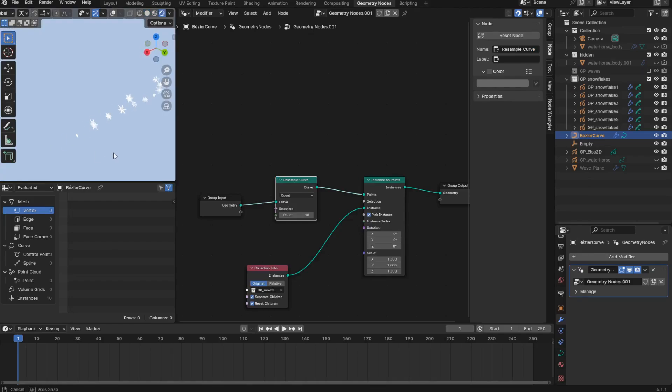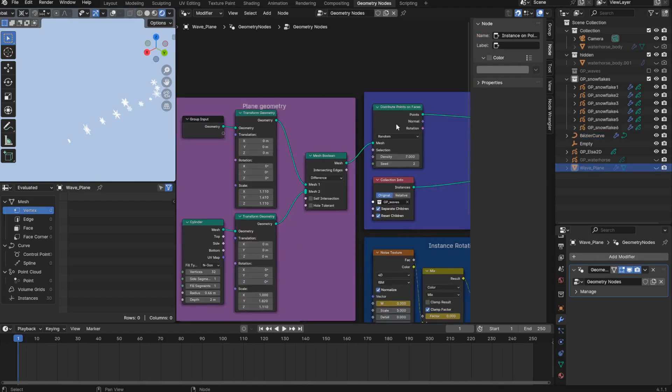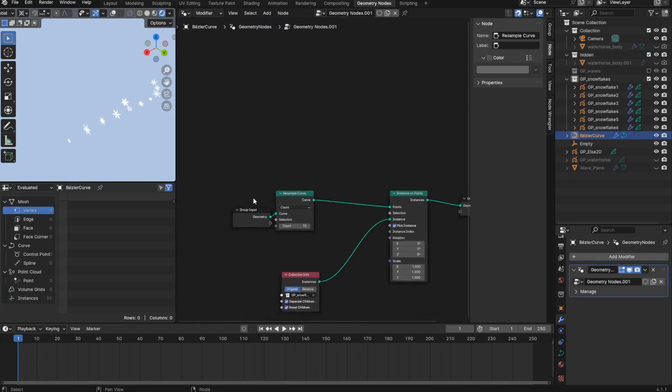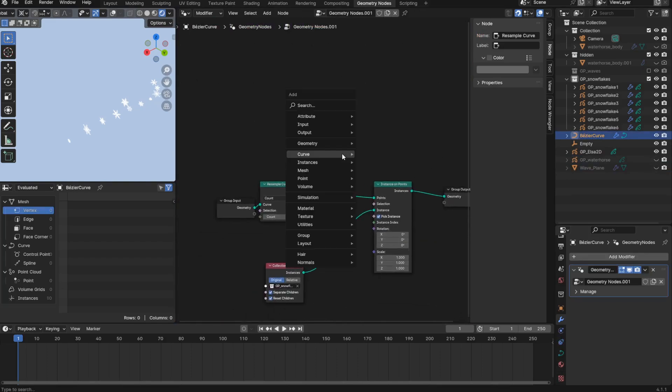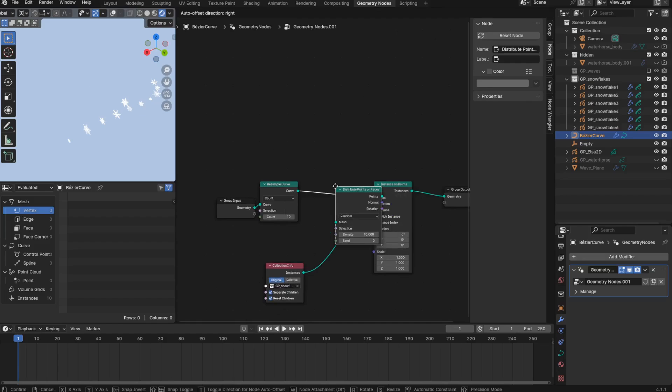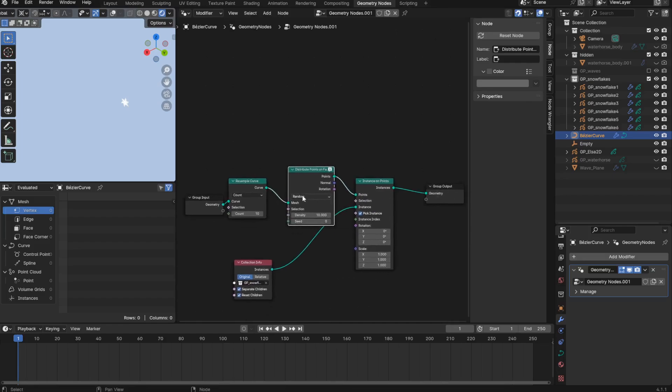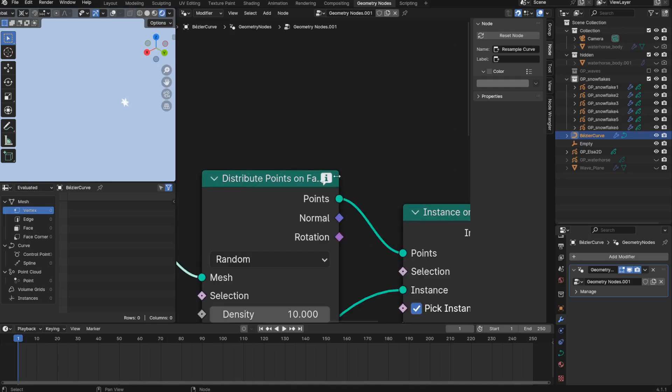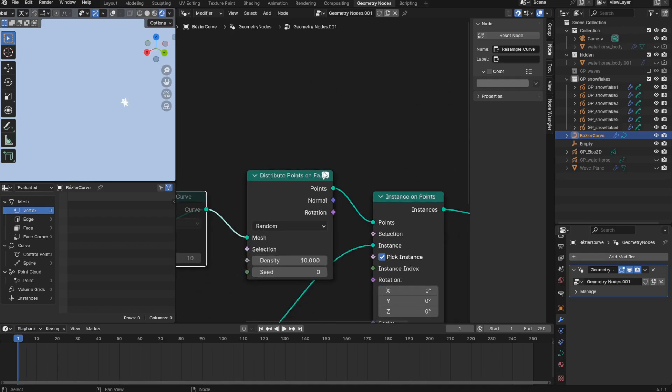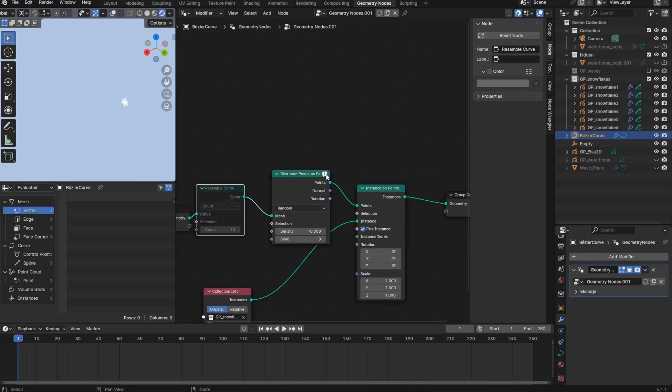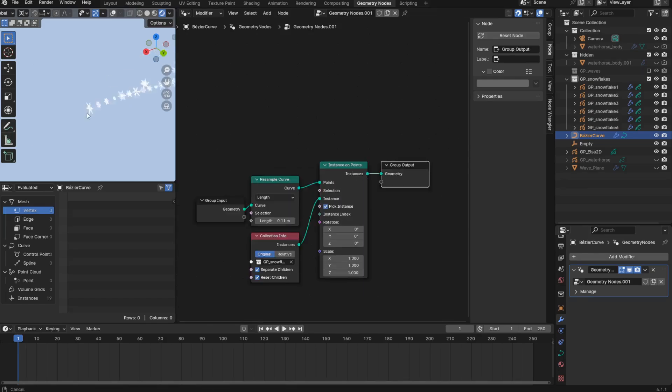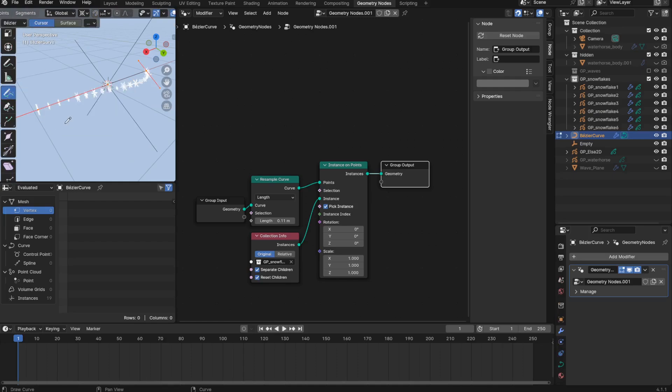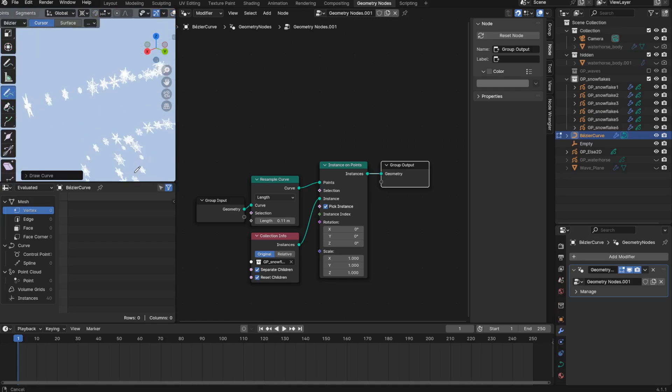Oh, that's pretty cool. I wonder if this does the equivalent as the distribute points on faces node, which I use to scatter the instances along an object. Like, does this do the equivalent function just for a curve? I want to check. So if I try to use the node that I've previously used, it's called distribute points on faces. What happens? Okay, it indeed doesn't work on curves.